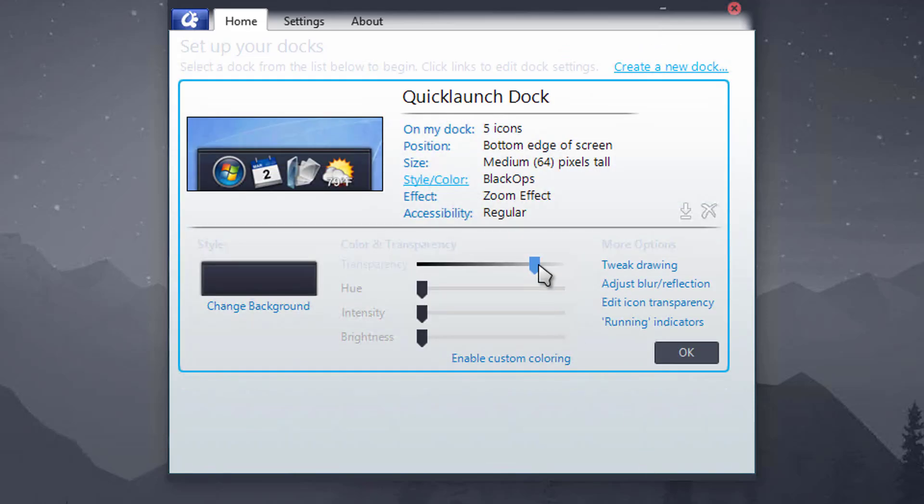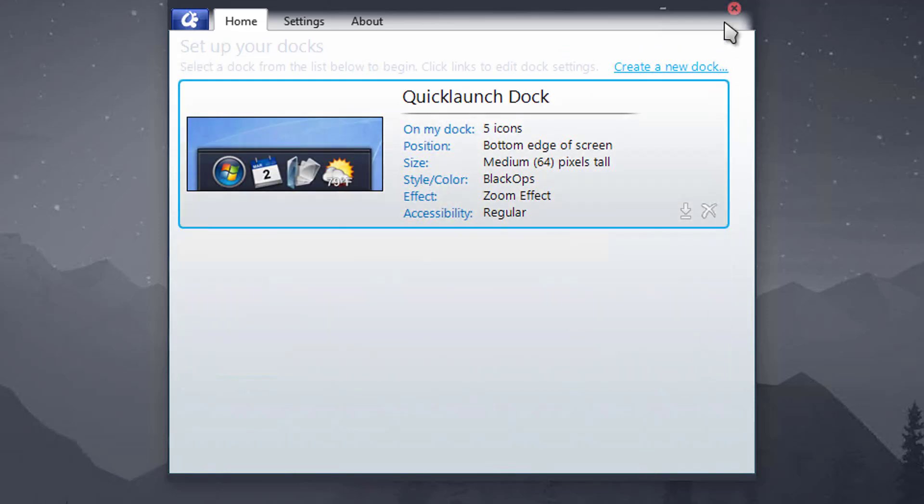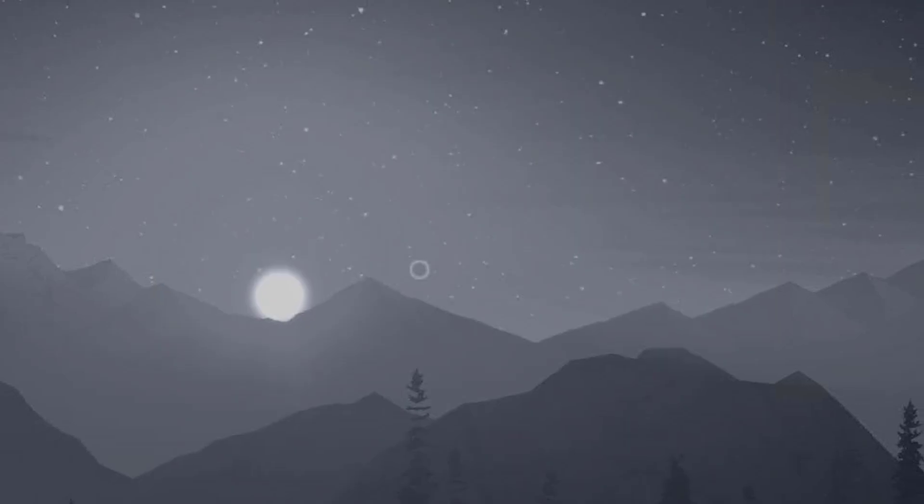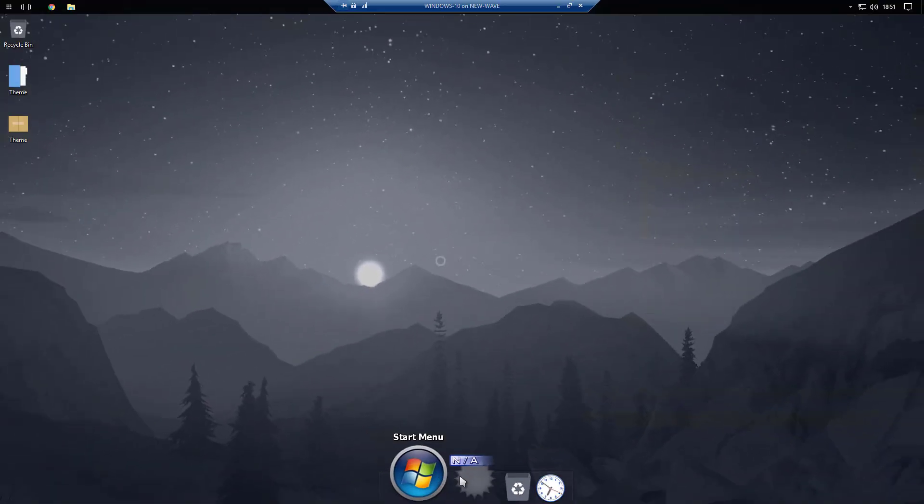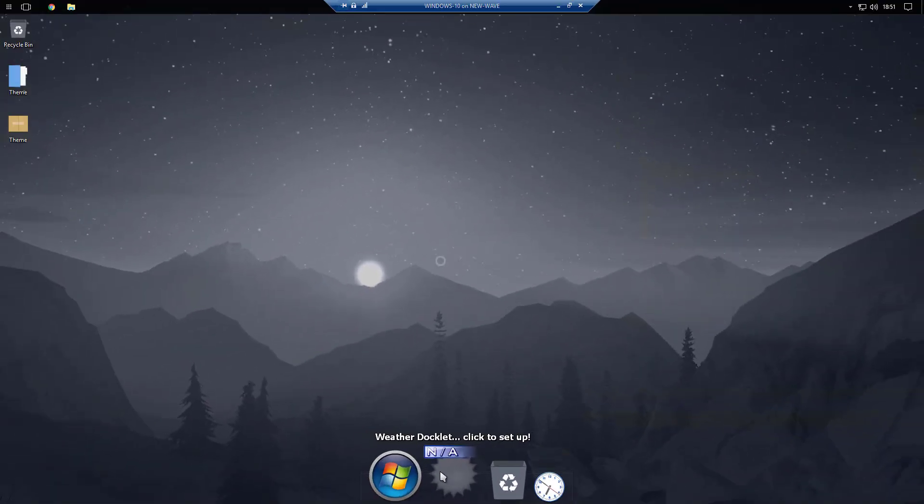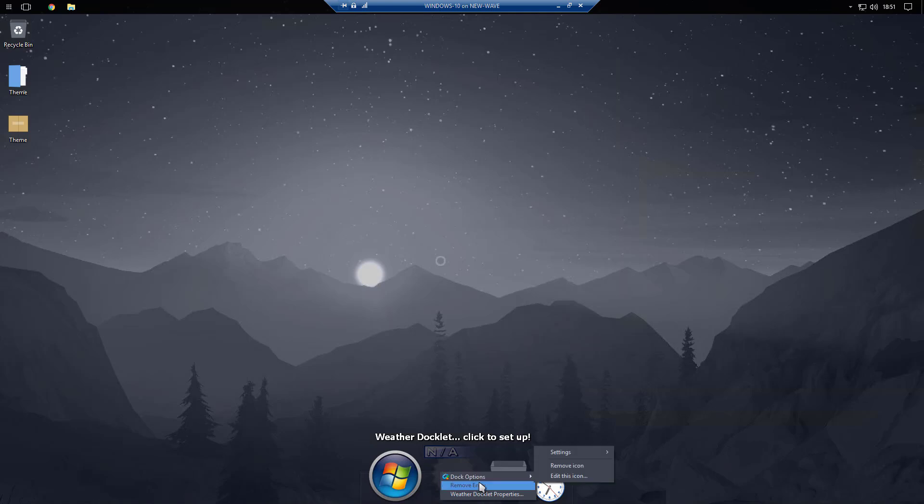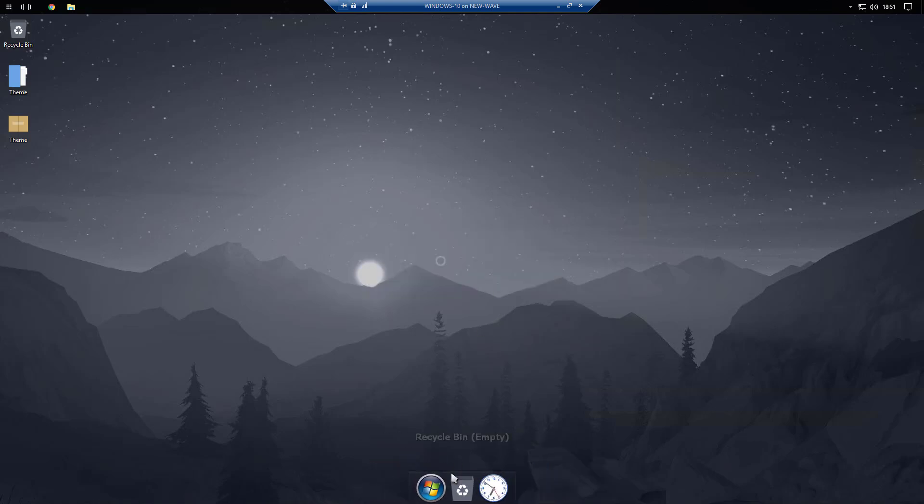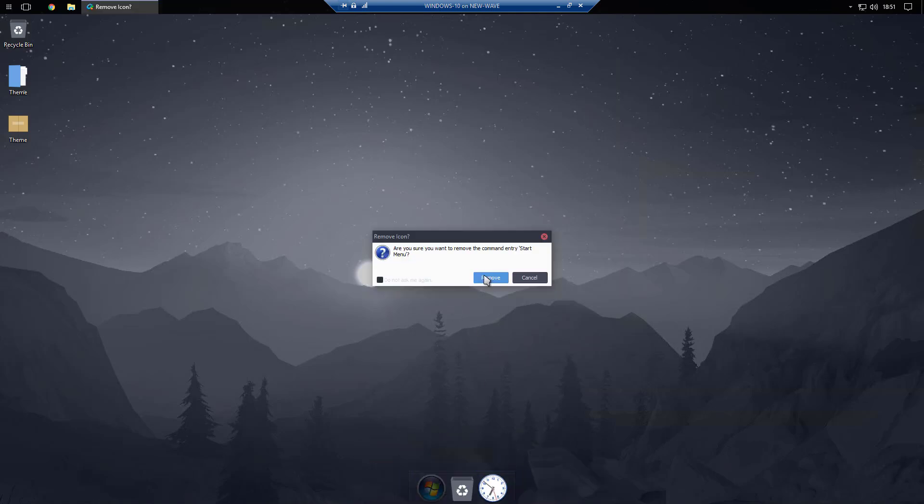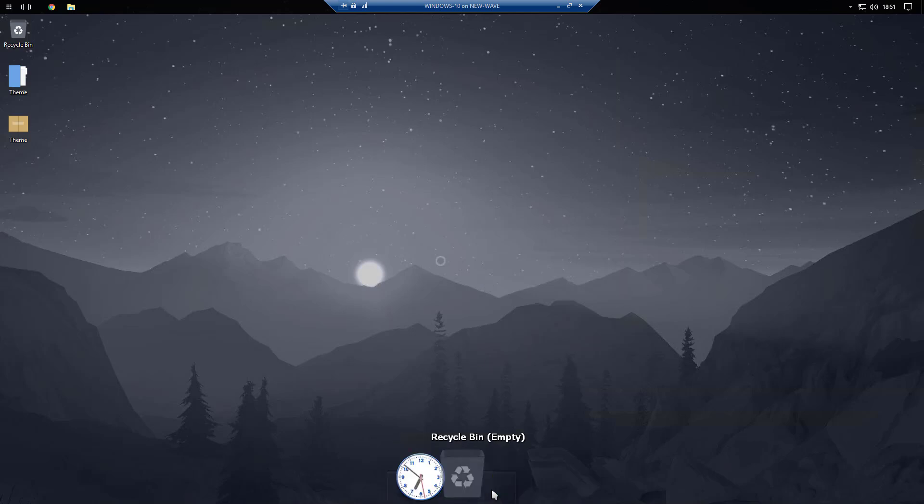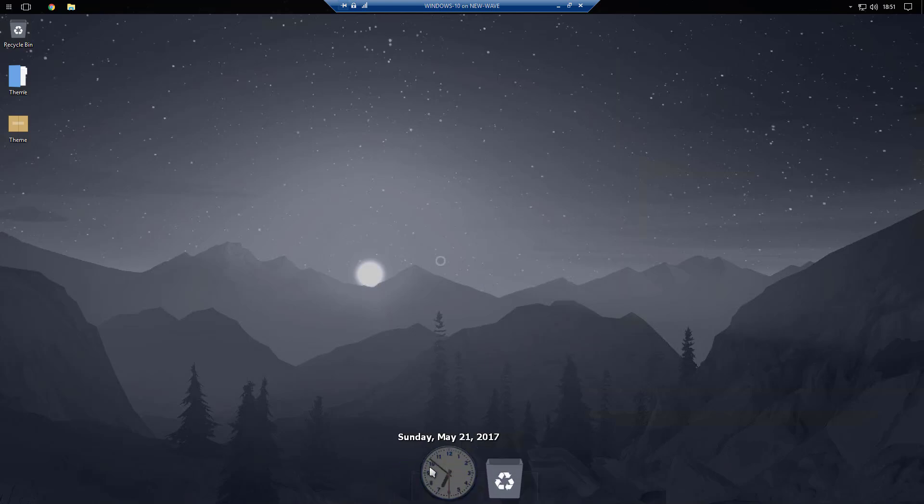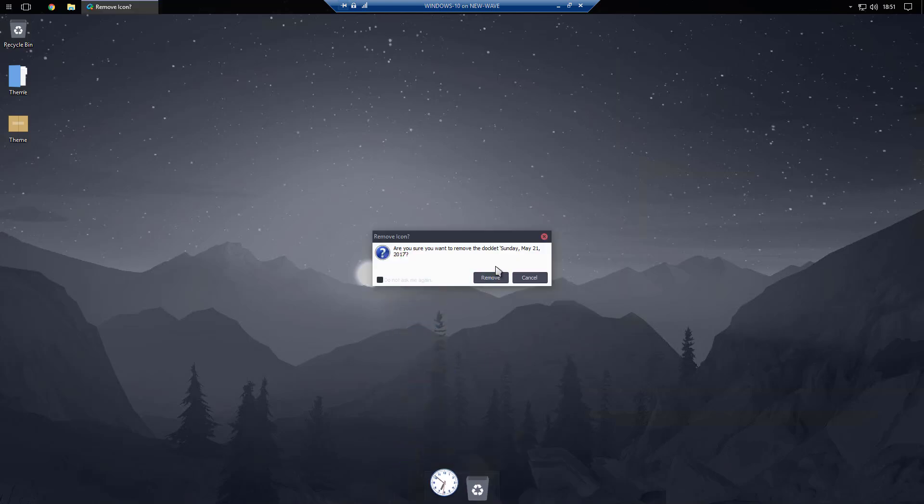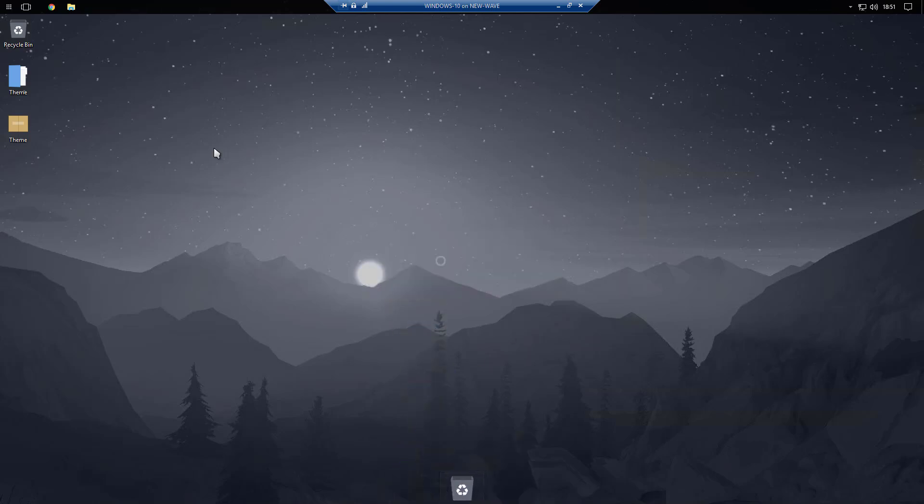So if you want to change that you just click running indicators, choose the running indicator, and I like to use the white circle. And then I hide it halfway down to get a sort of semicircle at the bottom. Click OK.